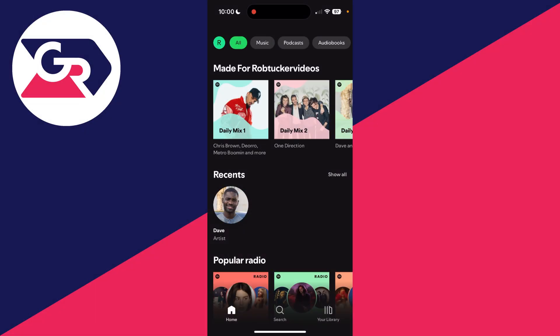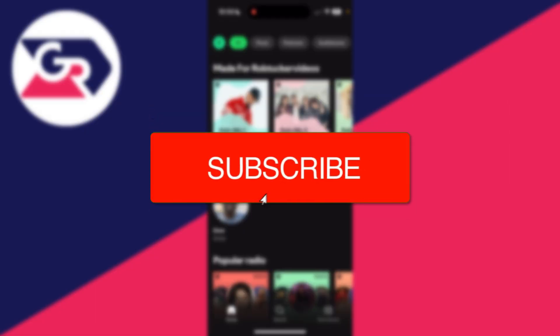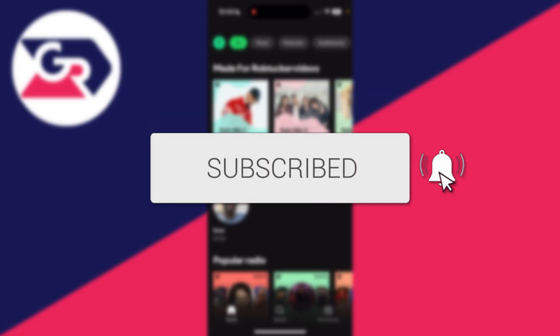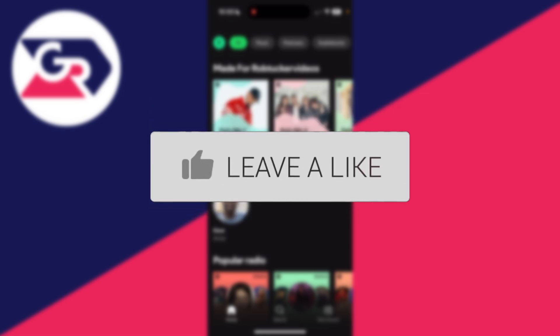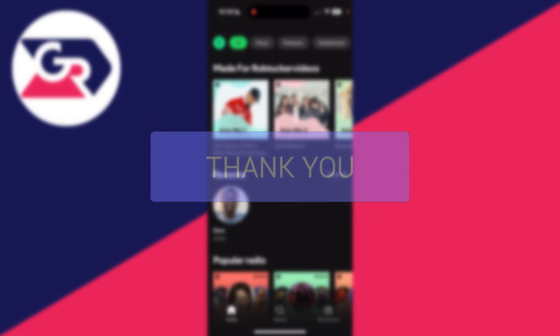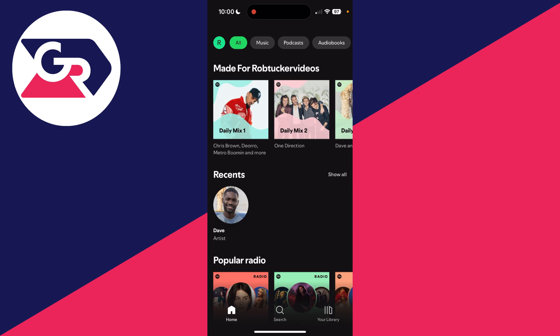We'll guide you through how to cancel a Spotify Premium subscription. If you find this guide useful, consider subscribing and liking the video. So you no longer want to be subscribed and you no longer want the benefits of having Spotify Premium, like downloading music and skipping ads. Let's get started.